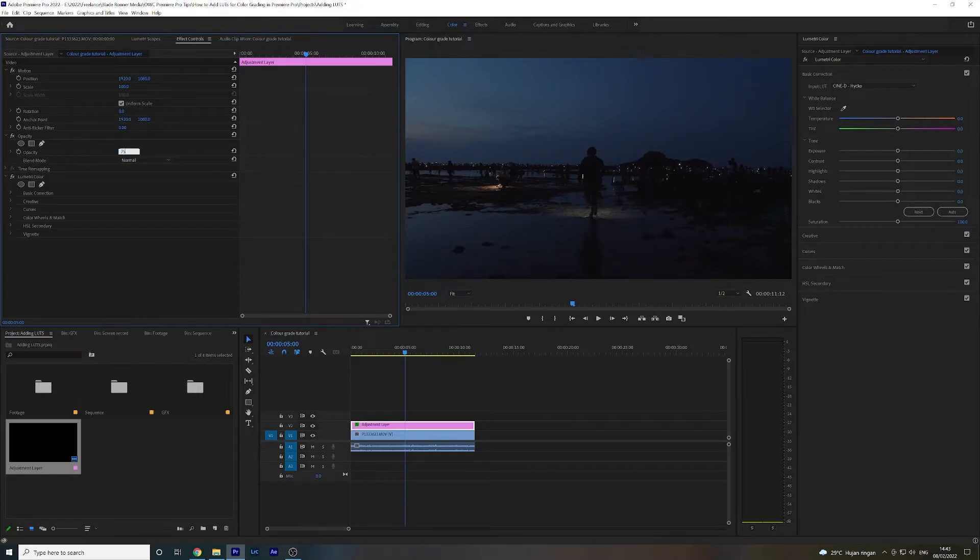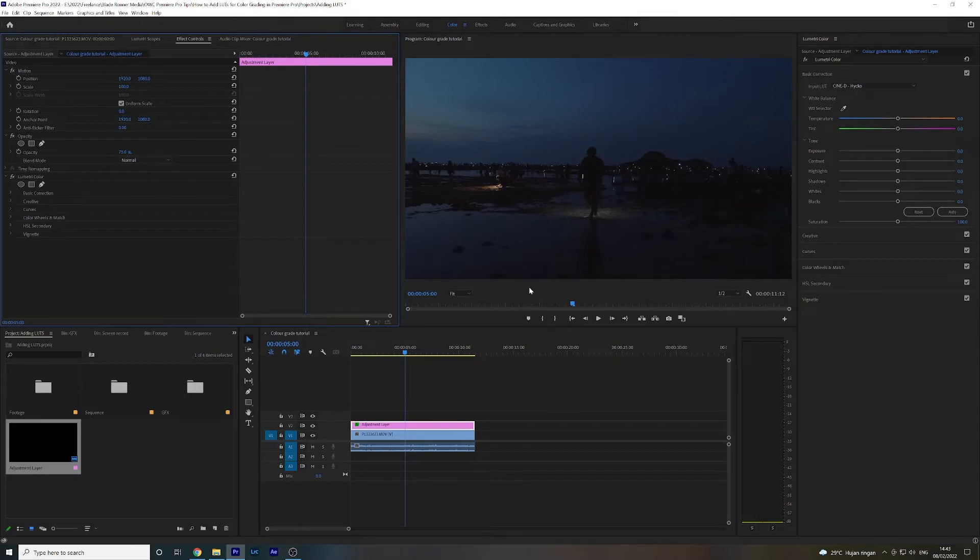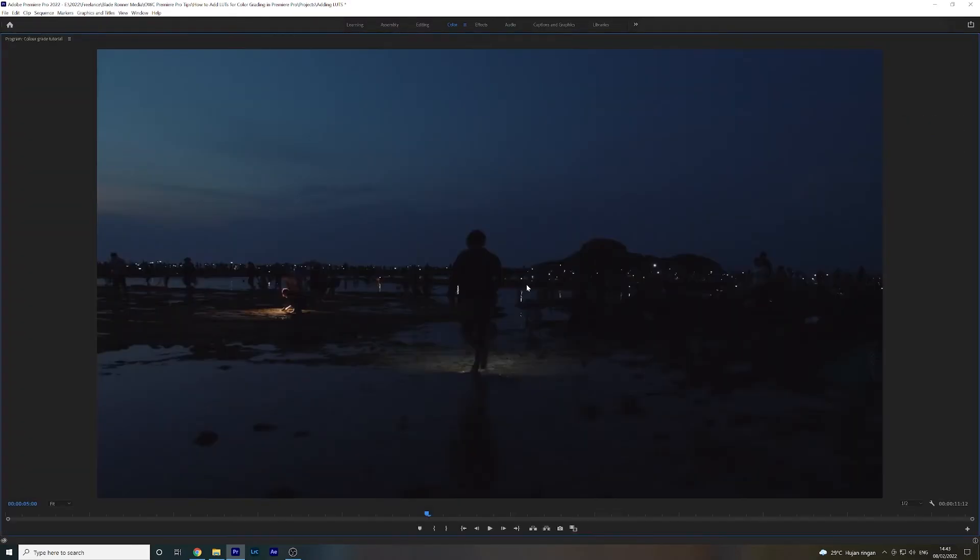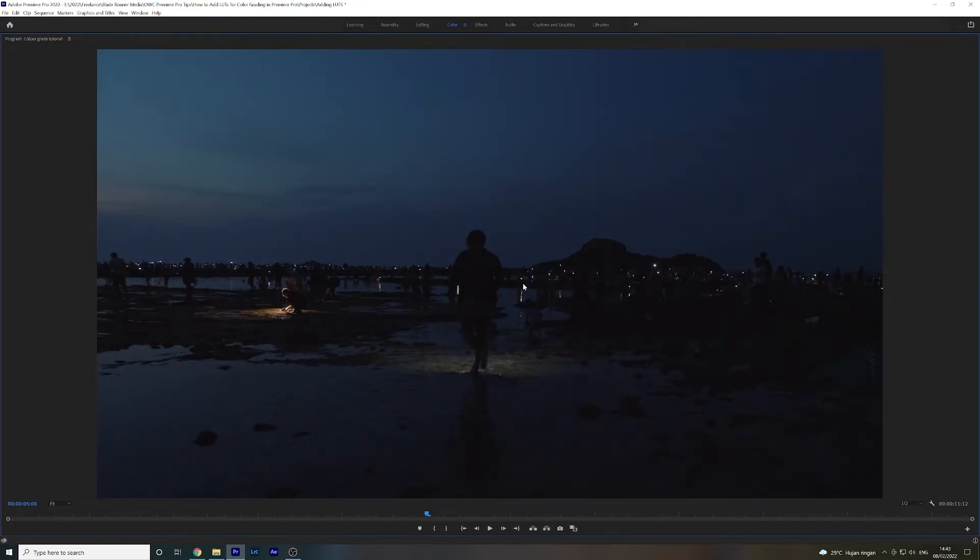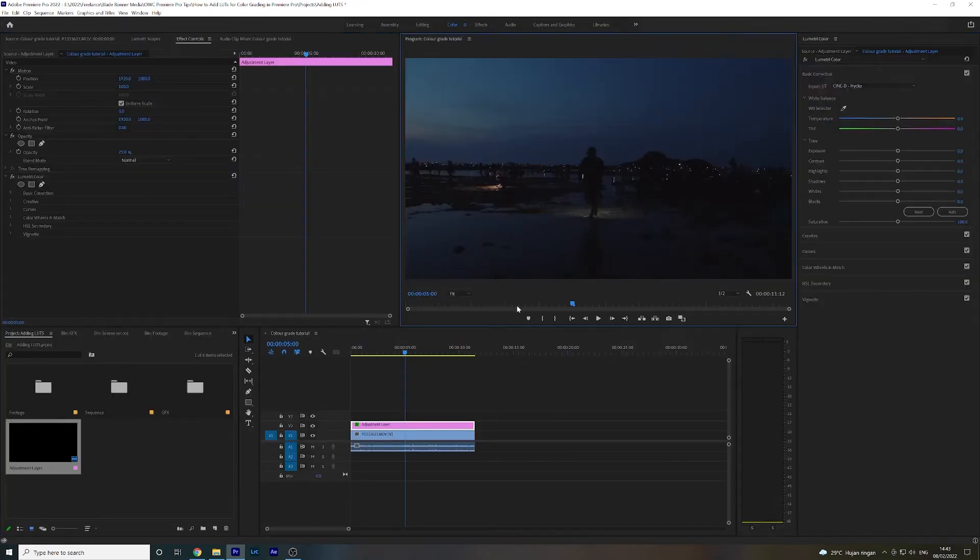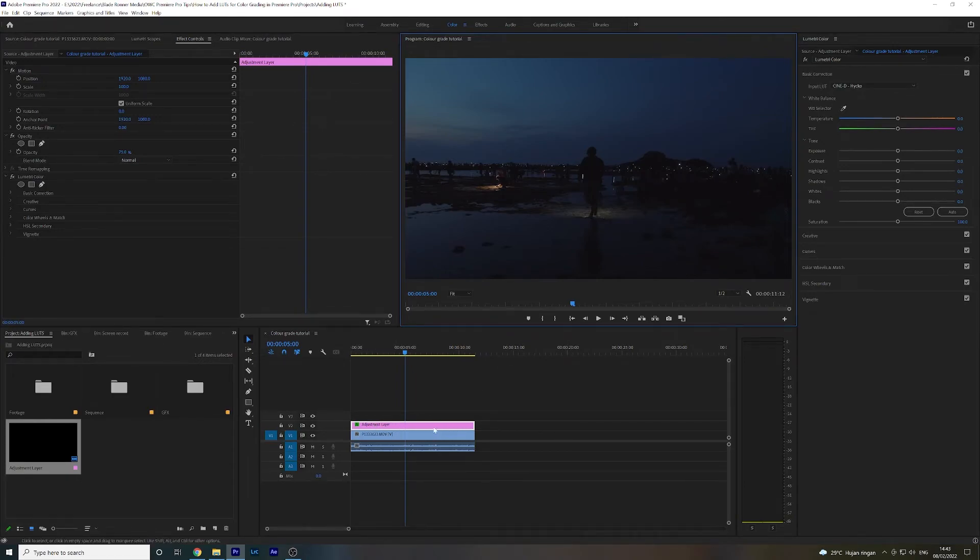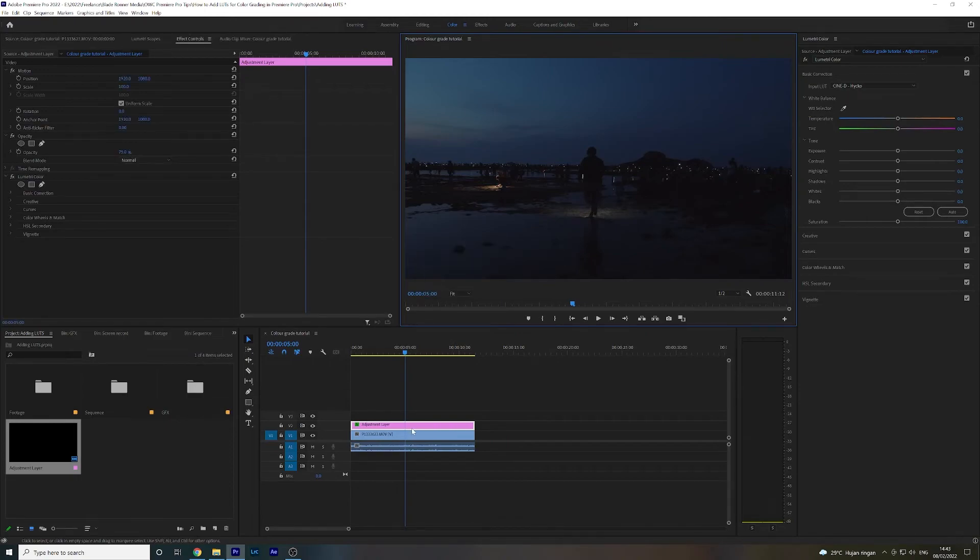And that is looking pretty nice. So yeah, it's as simple as that. This is with the LUT, that's without, just a little change there. And that's really all there is to it.